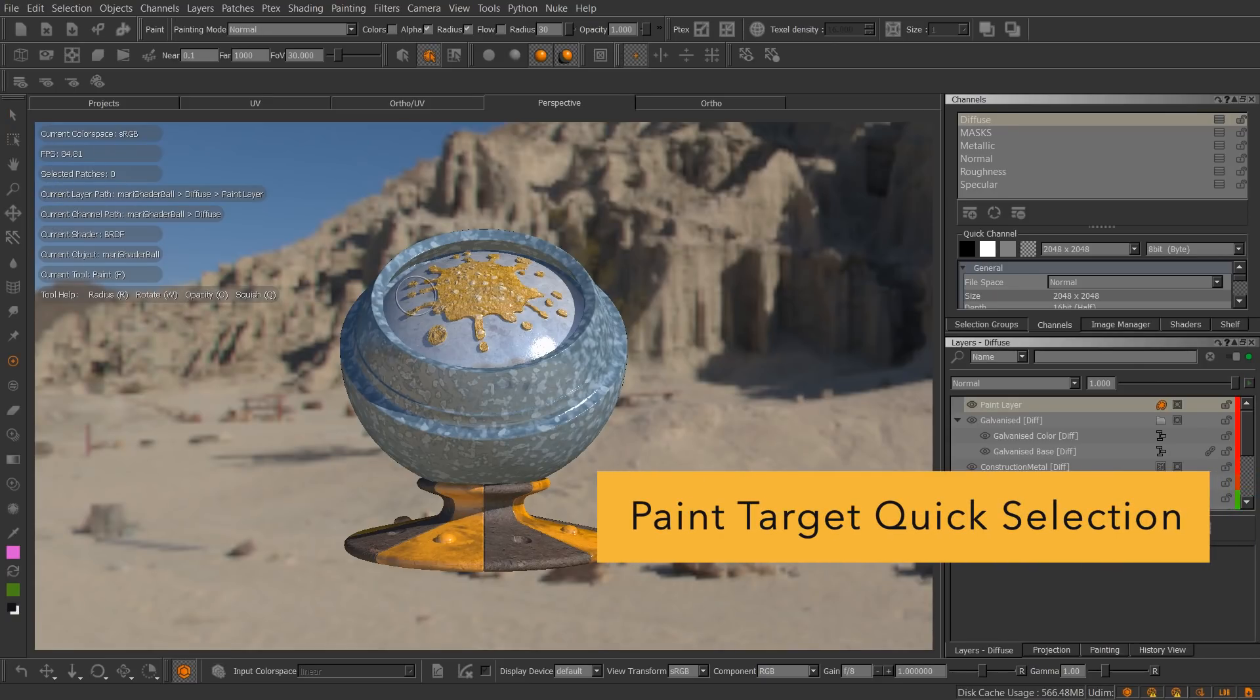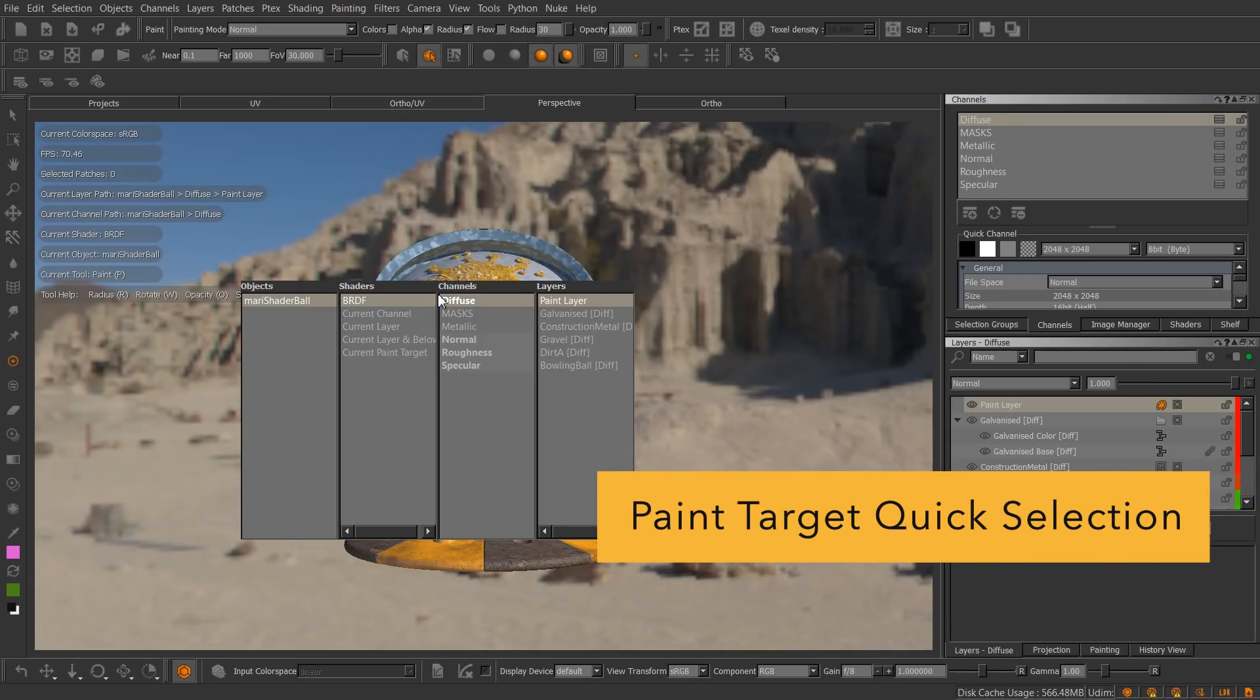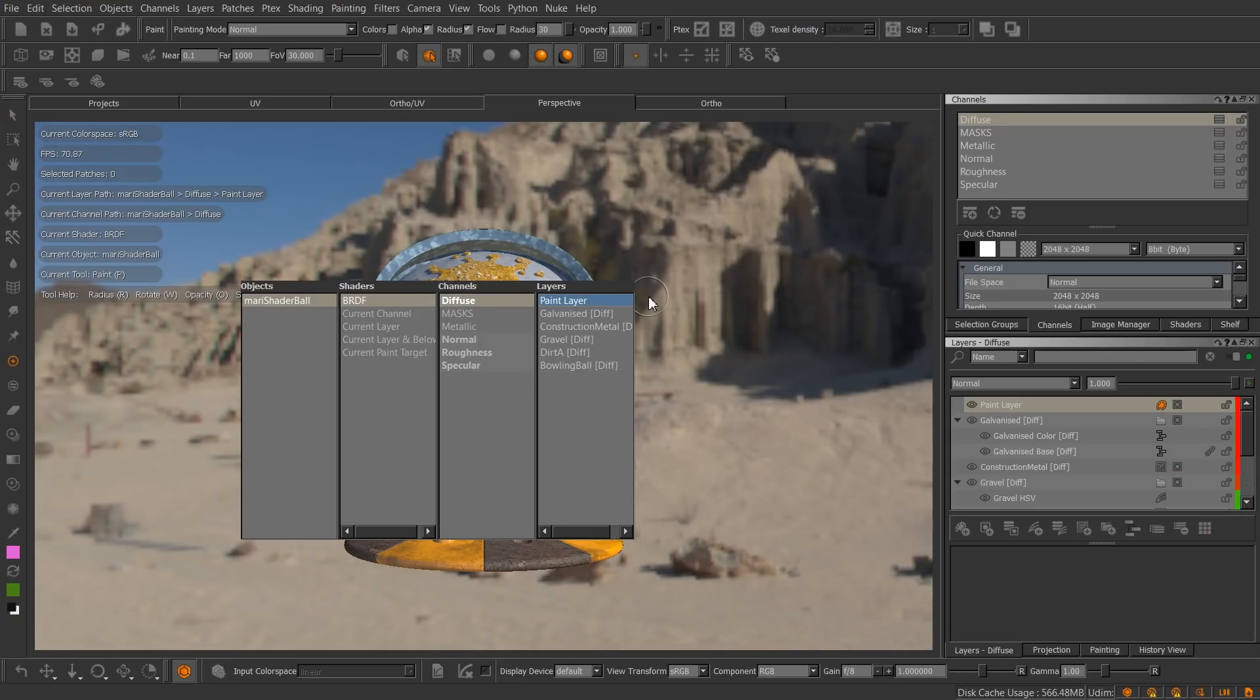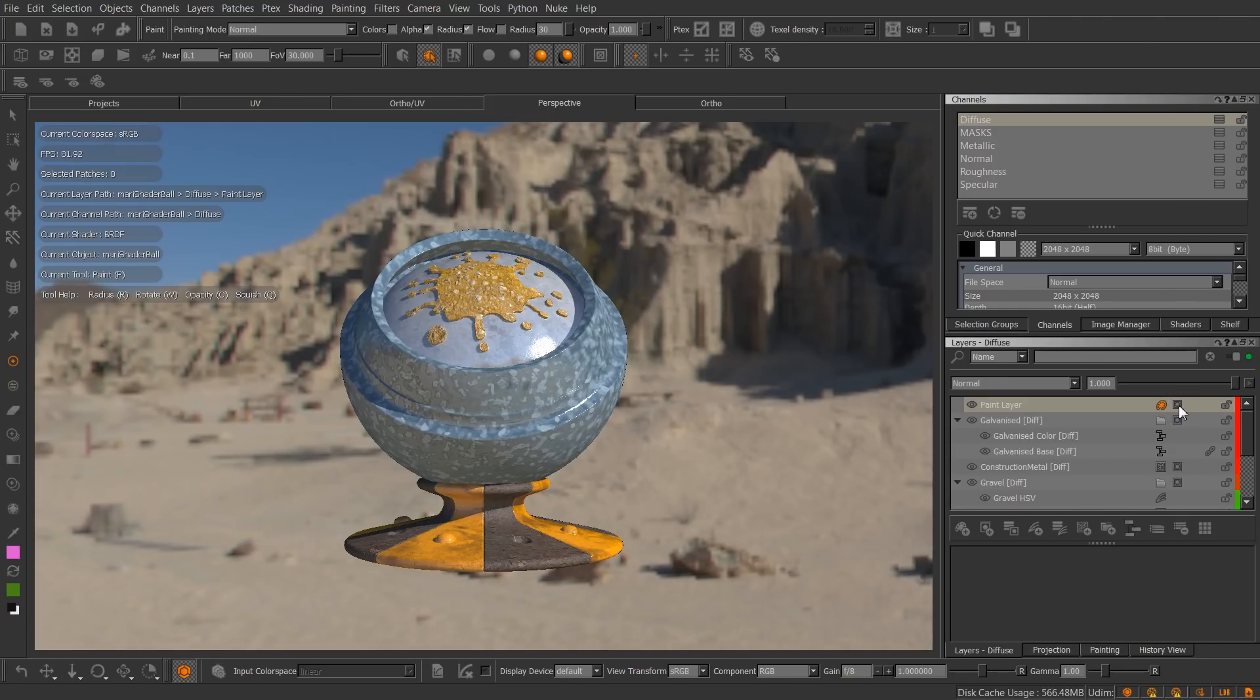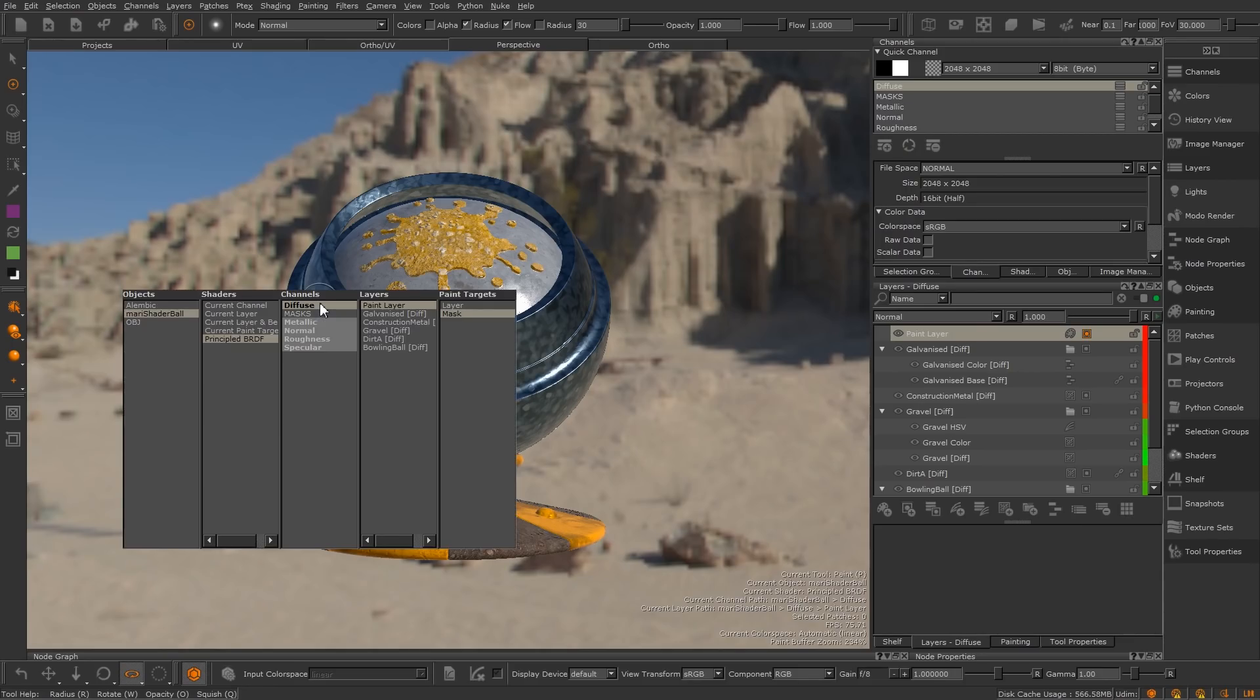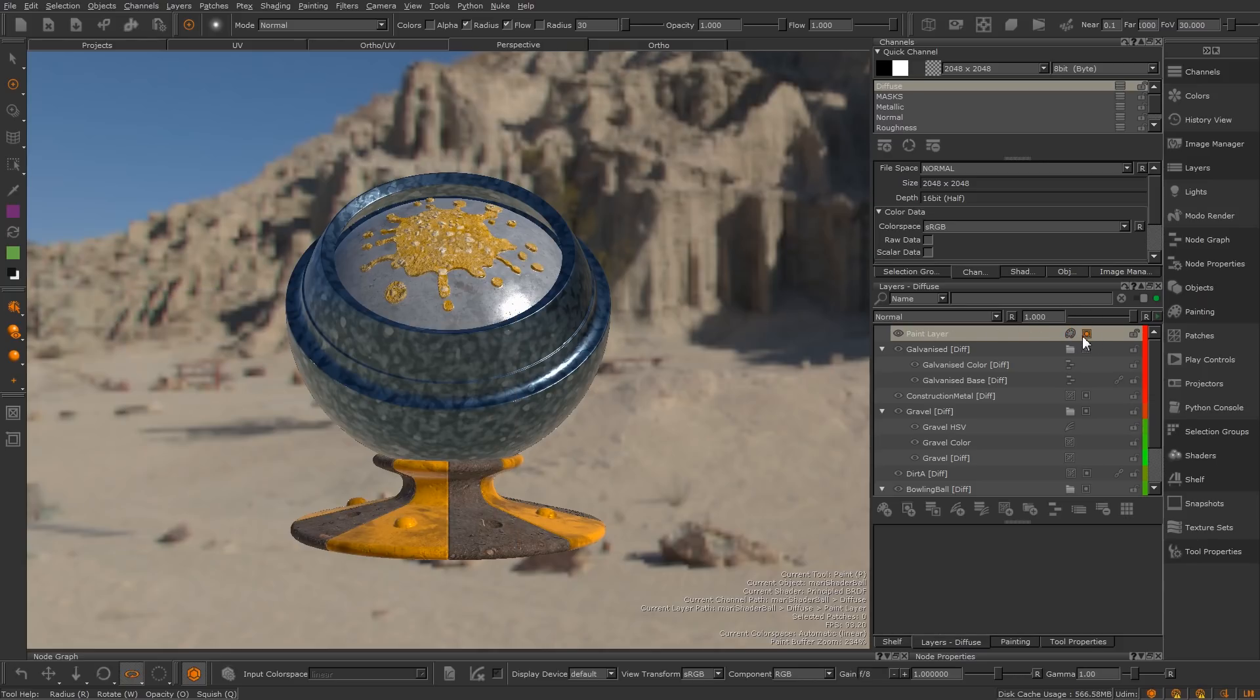In Mari 3, the I-key Quick palette for current selection didn't allow you to specify the paint target if your layer had a mask. So in Mari 4, we added a column so you can pick either the layer or mask as your current paint target.